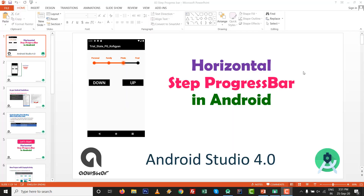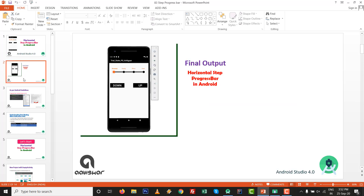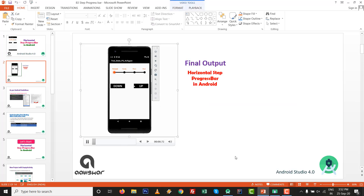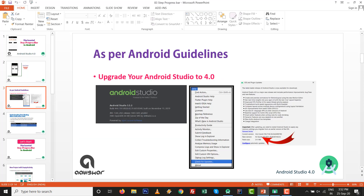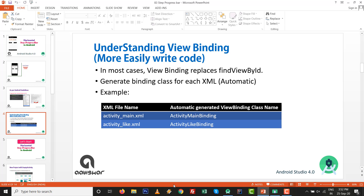Hello dears, as per the request of a subscriber, this video is for you - horizontal step progress bar in Android inside Android Studio 4.0. If you click up it will progress to another state or step, and it can be reduced also. As per the Android guideline, upgrade your Android Studio to 4.0. In this video we are using view binding to replace the find view by id.